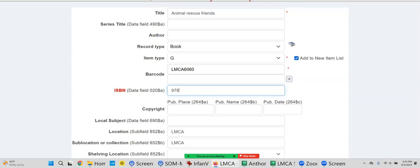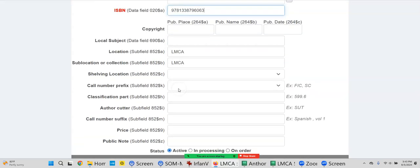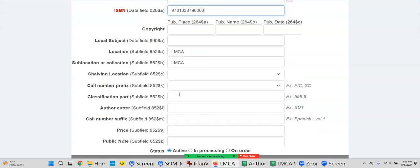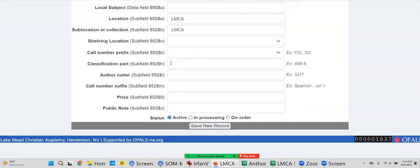Is there a 978 on that one? Yep. Okay, we can put the call number in. Is this a fiction book? It is, isn't it? All right, so I would use FIC if it were me.